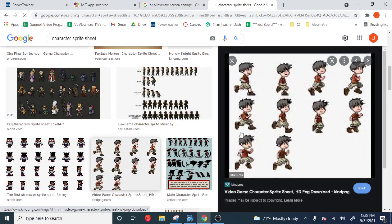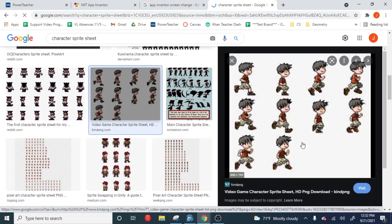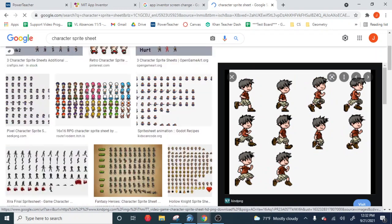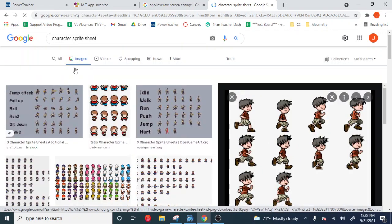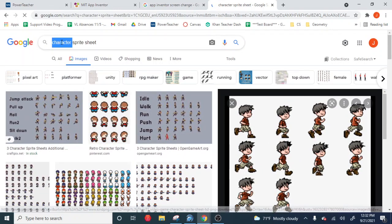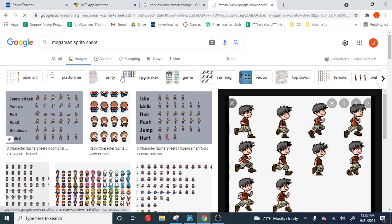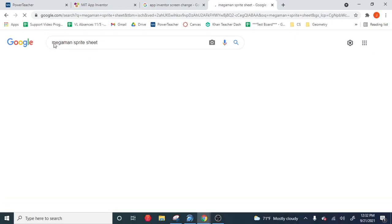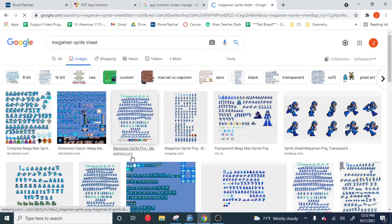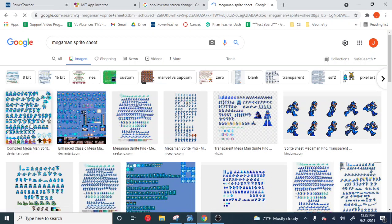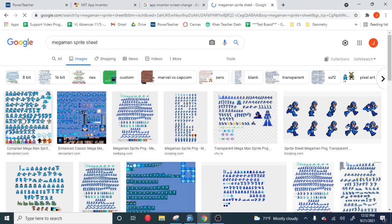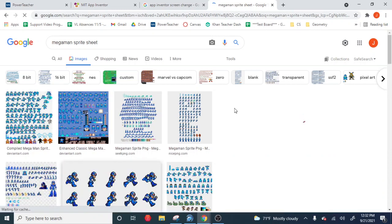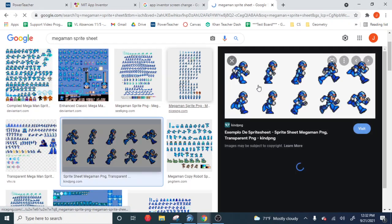But you can even get into specific characters, like I can put in Mega Man, right? And that's going to come up with Mega Man sprite sheets. So here we have one over here. I'm going to click on this one. Let's see what happens.